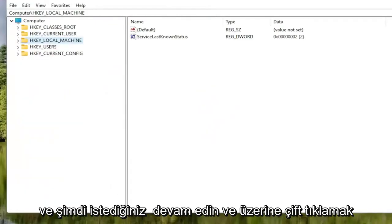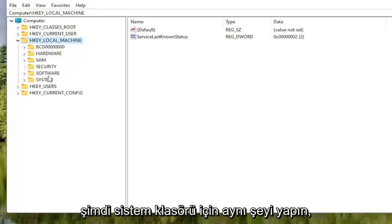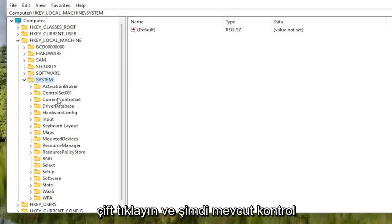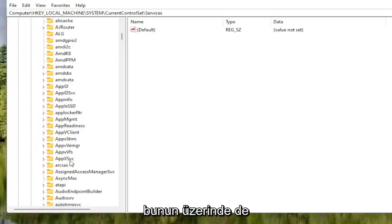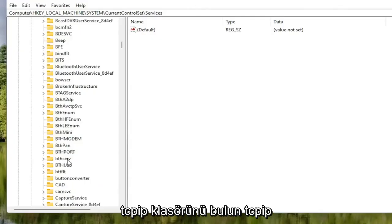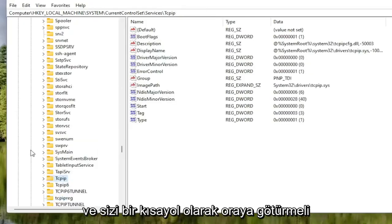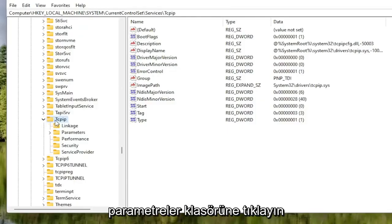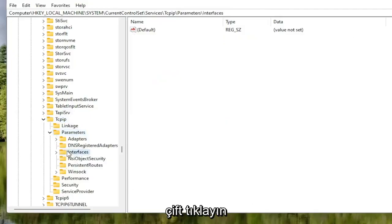Now locate the HKEY Local Machine folder and double click on it. Do the same for the System folder. Double click on Current Control Set, then double click on the Services folder. Locate the TCP IP folder — you can also click on one of the folders and start typing to jump there as a shortcut. Double click on the TCP IP folder, then double click on the Parameters folder, and then double click on the Interfaces folder.